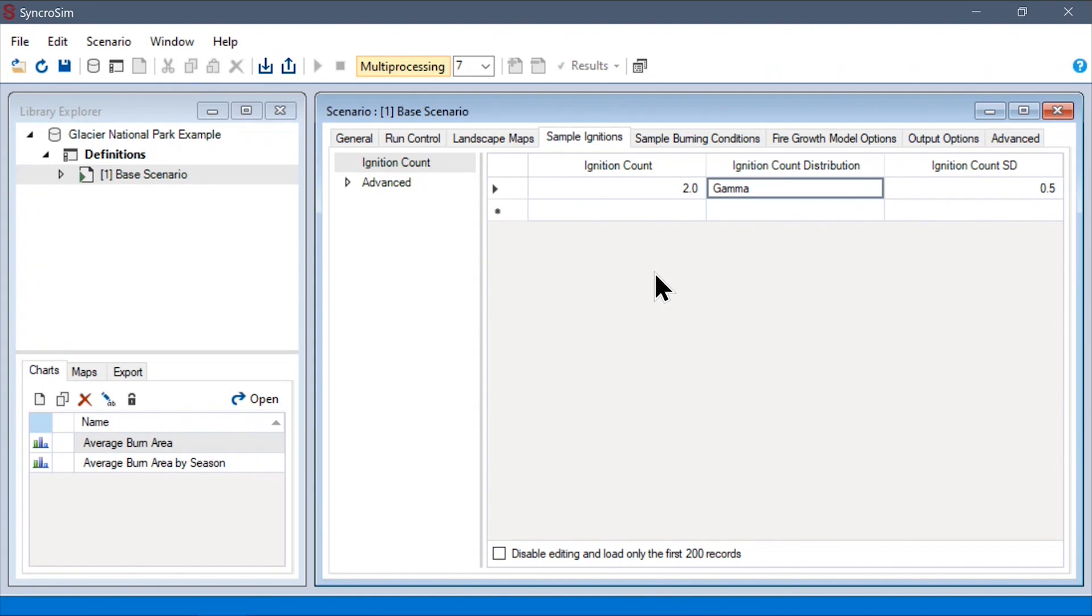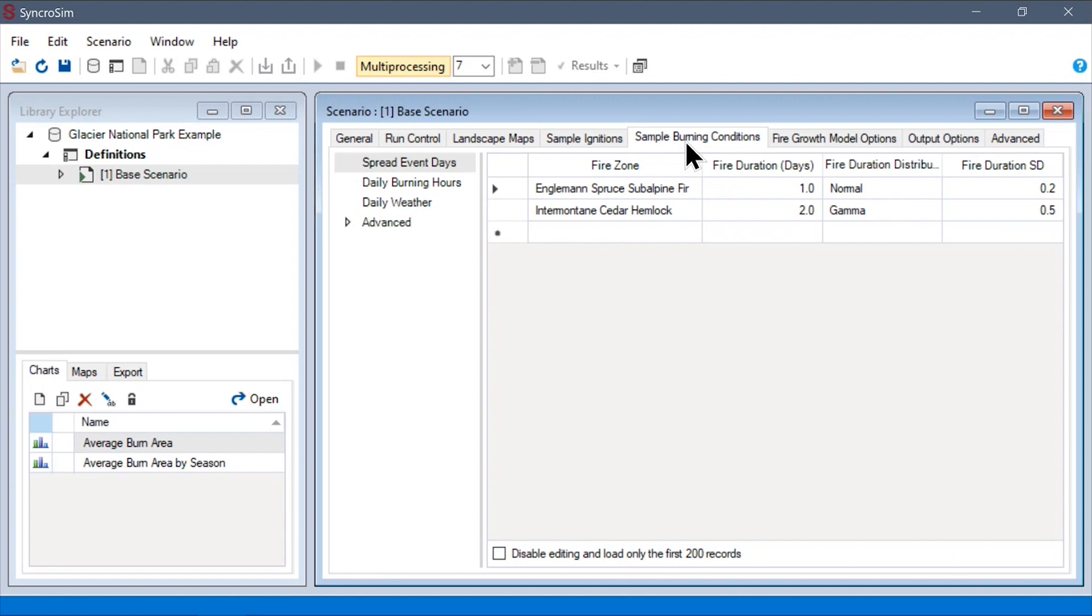Moving on to our second use case for distributions, we can navigate to the sample burning conditions tab to find the spread event days data sheet. As before, you can see that we are sampling from our built-in distributions. However,